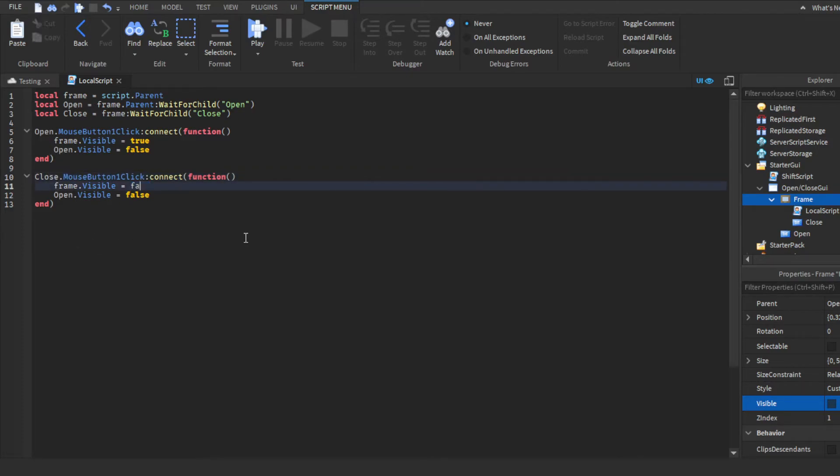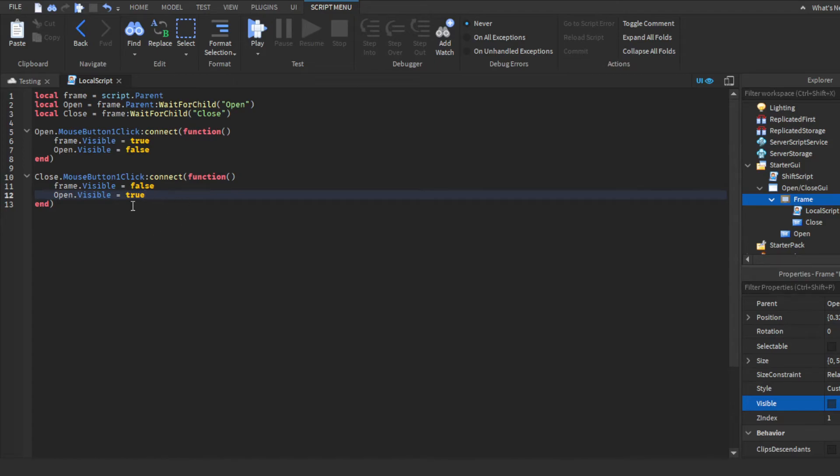Basically when the players click the close button, it will make the frame invisible and then make the open button visible again so that they're able to open it whenever they want, but it's closing the GUI for that time. So yeah, let's go ahead and test it.